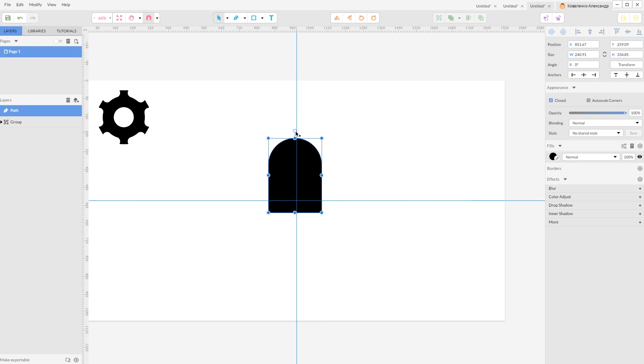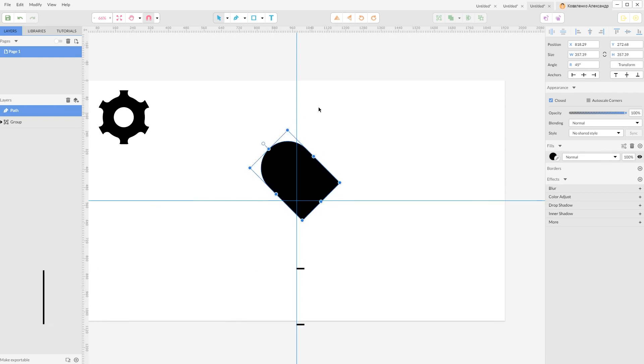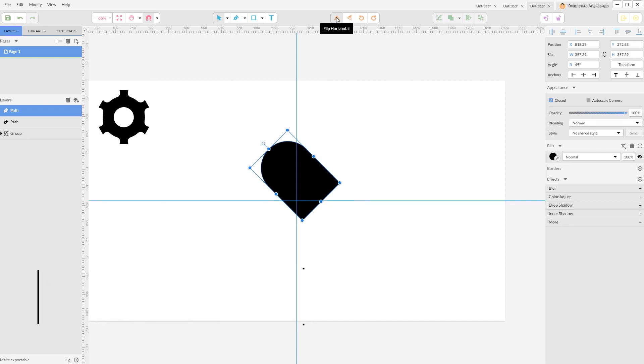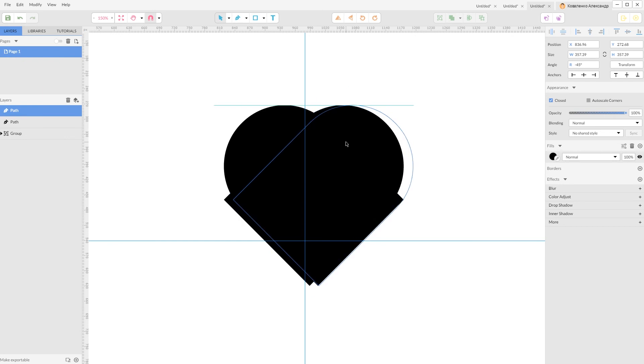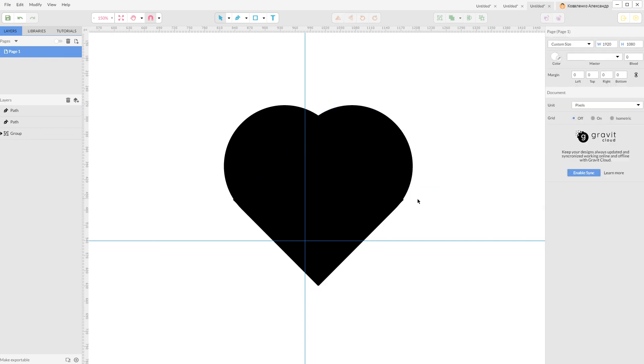Grab your pointer tool and navigate to this handle on the top, hold Shift key and rotate it 45 degrees. Really nice. Now Ctrl Shift D or Command Shift D to make a duplicate. I'm gonna flip it horizontally.